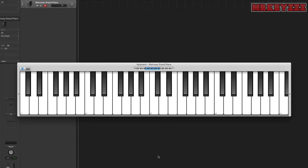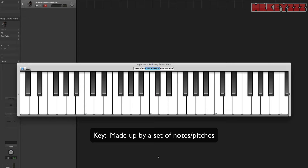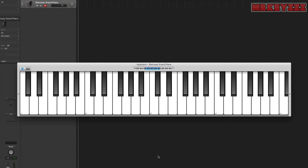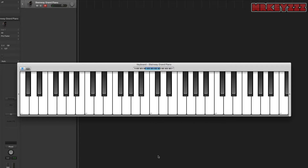Okay, now that we got that out of the way, let's look at a key called C major. Keys are defined by a set of notes and we're about to figure out what those notes are. In this case, C major is composed of all the white keys on the piano from C to C. The notes for C major are C, D, E, F, G, A, B, and then they repeat: C, D, E, F, G, A, B, and C.